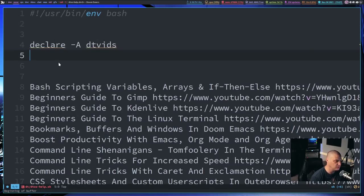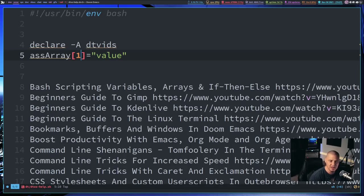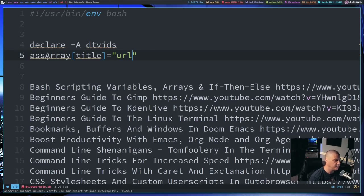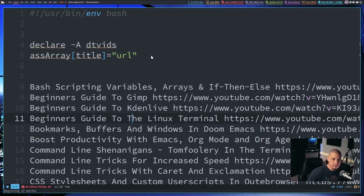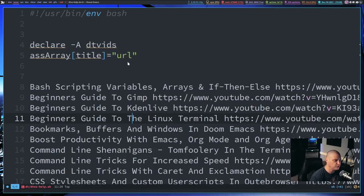The next line should be the listing of the values. For an associative array you'd do something like `arrayname[key]=value`. In my associative array the key is going to be the title of the video, and the value will be the URL. So I'm just going to have about 50 lines of this associative array. Thanks to the magic of Vim — or in this case evil mode inside Emacs, which emulates Vim — I can very quickly put these lines into the correct format.